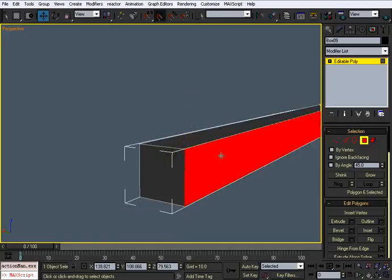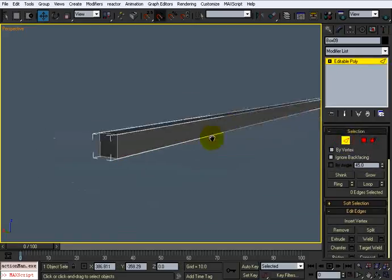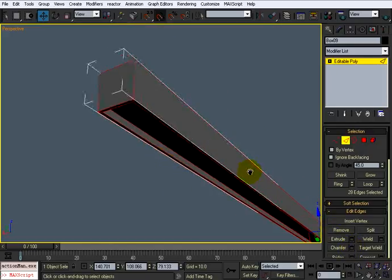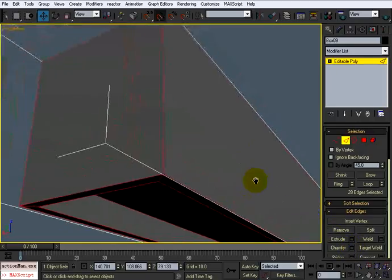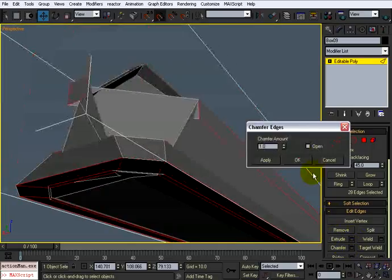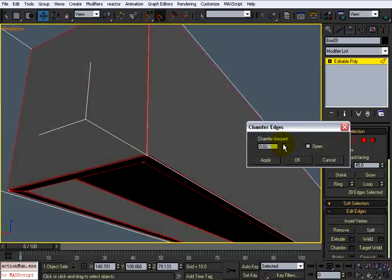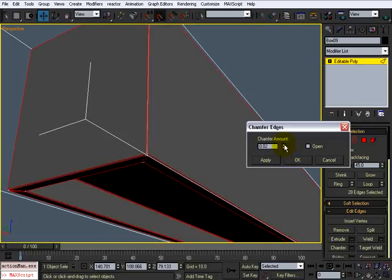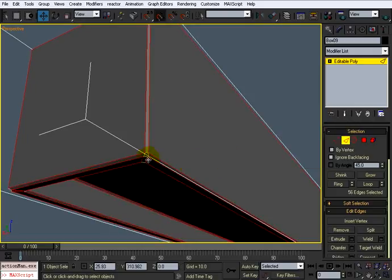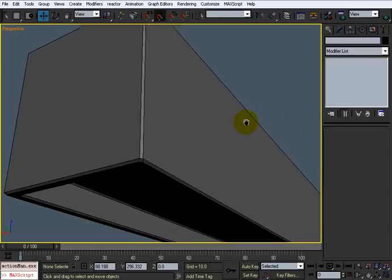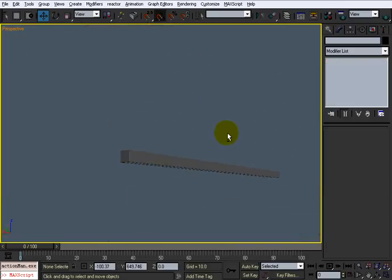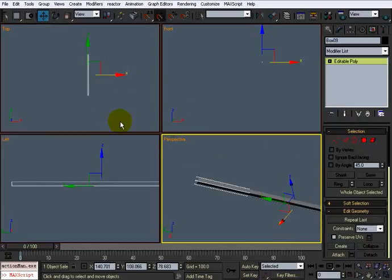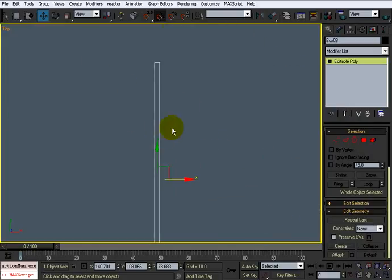If you want, we can select every single one of these edges and do a chamfer — just very, very minute, just a little bit. It really doesn't matter about these four edges right here because this thing is going to be so small you don't even really see it up here.